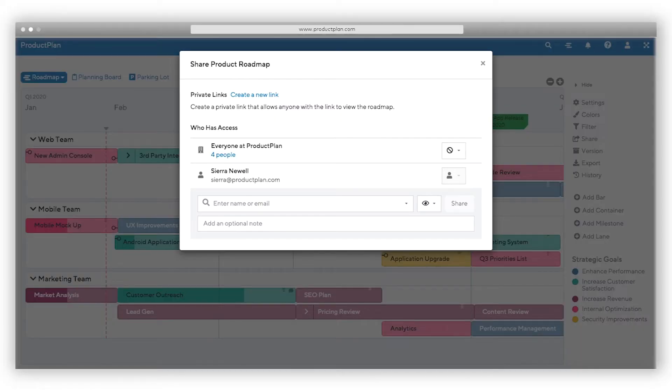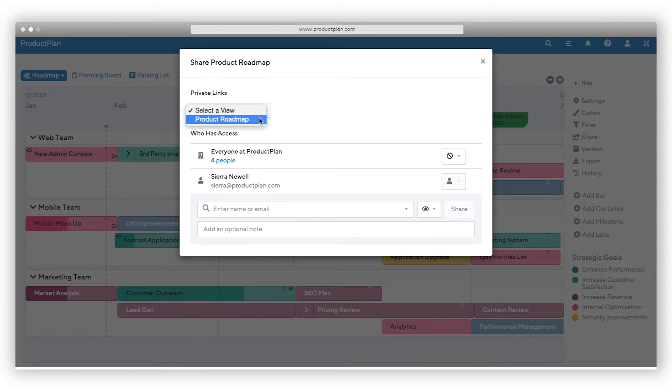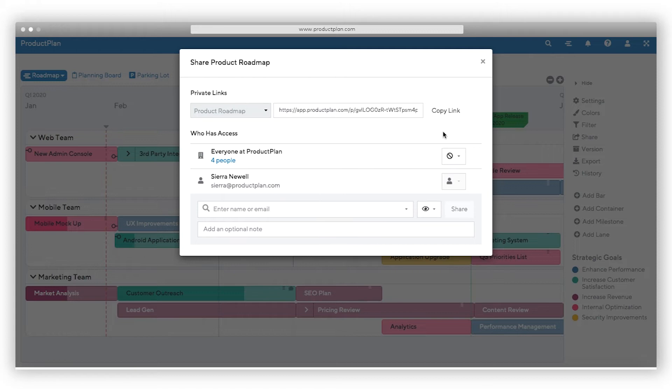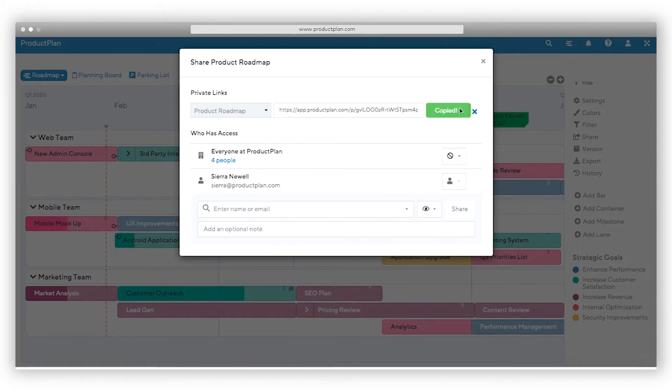Share the private link directly or embed the live roadmap into web pages on Atlassian Confluence, Microsoft SharePoint, or other internal sites. Private links are view only and do not require a ProductPlan account.